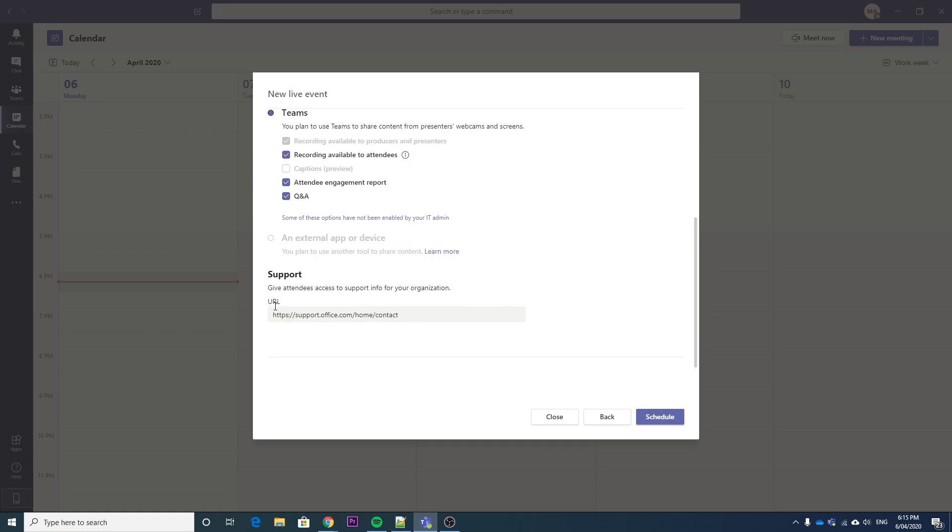So then if you want to put in a support link, if you want a custom support link, or you can just use the support link here. So I'll just put in a custom one so we can see it. I'll show you where this comes up when we get to it.